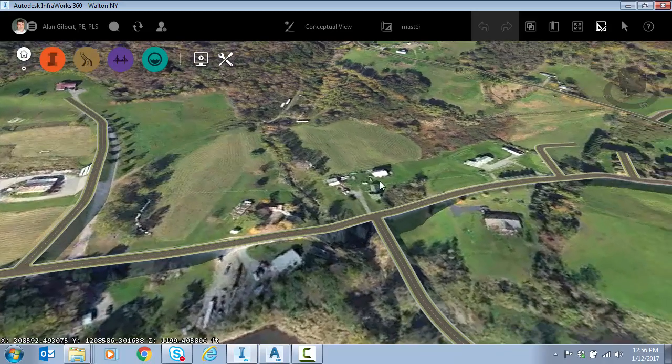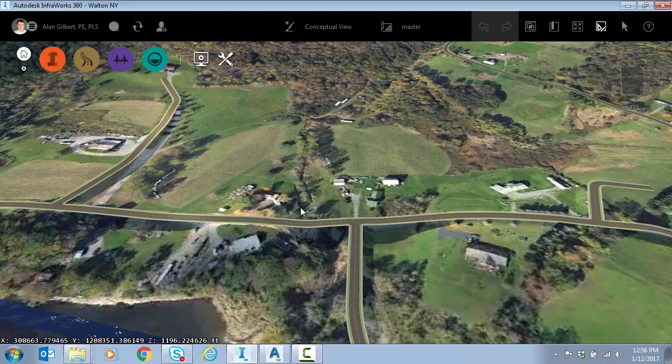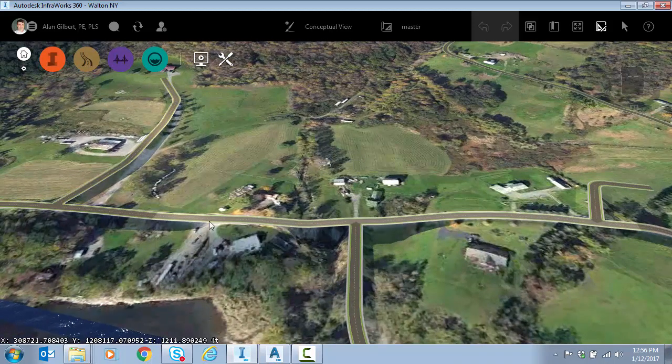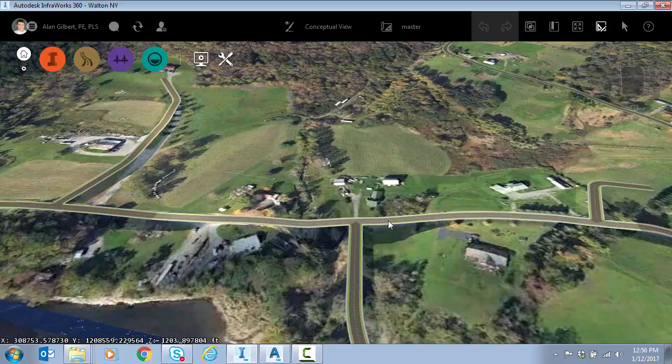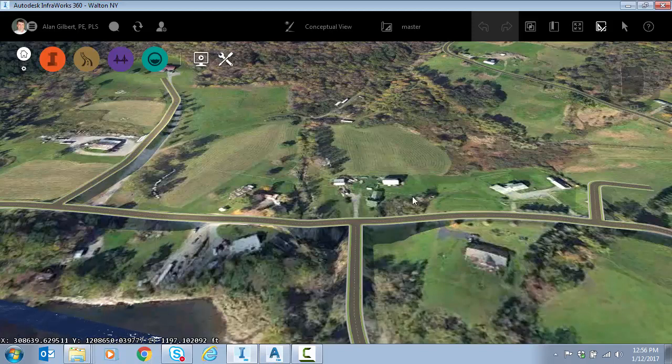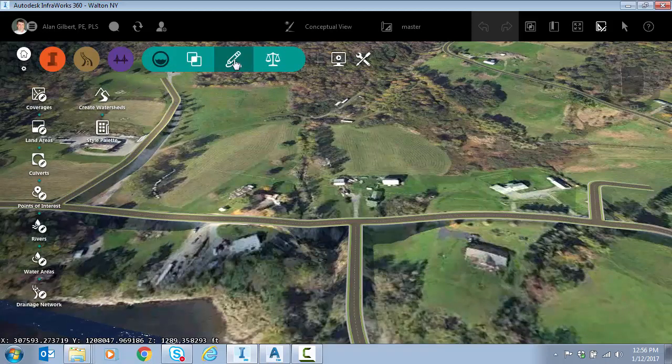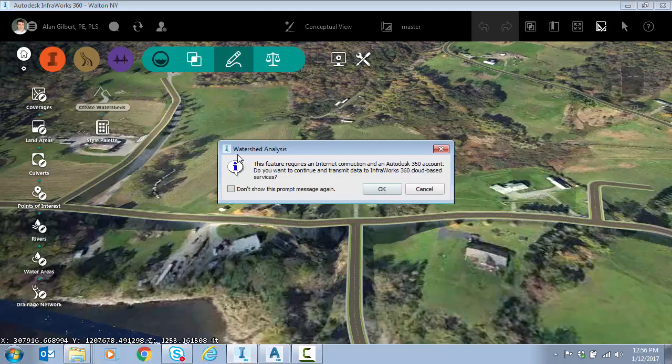When I run the command I can either pick a point in the model anywhere or I can select a design road. Your roads have to be in design road format, they can't be the GIS or auto road or coded roads that come by default from the model builder. Once we're ready we're going to go to the drainage icon and design drainage and create watershed.